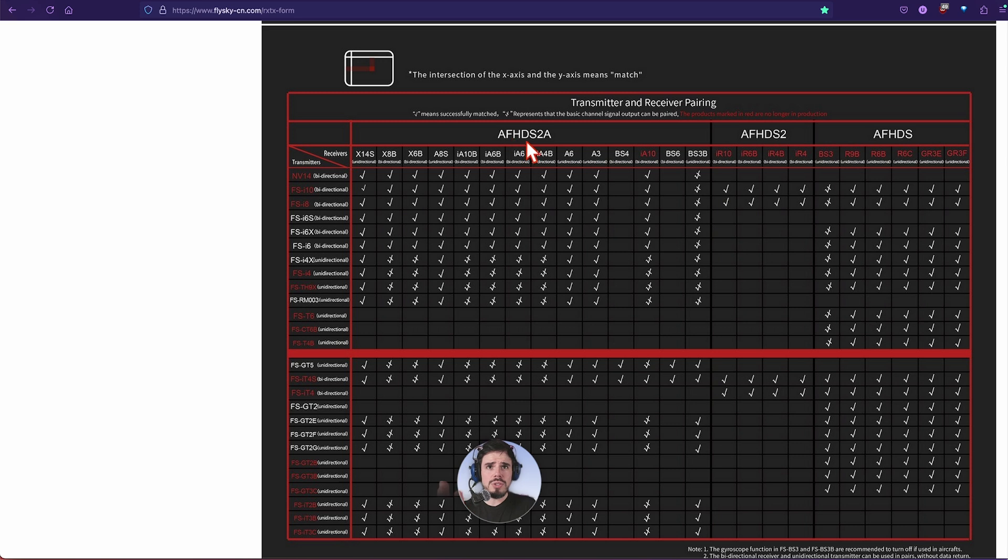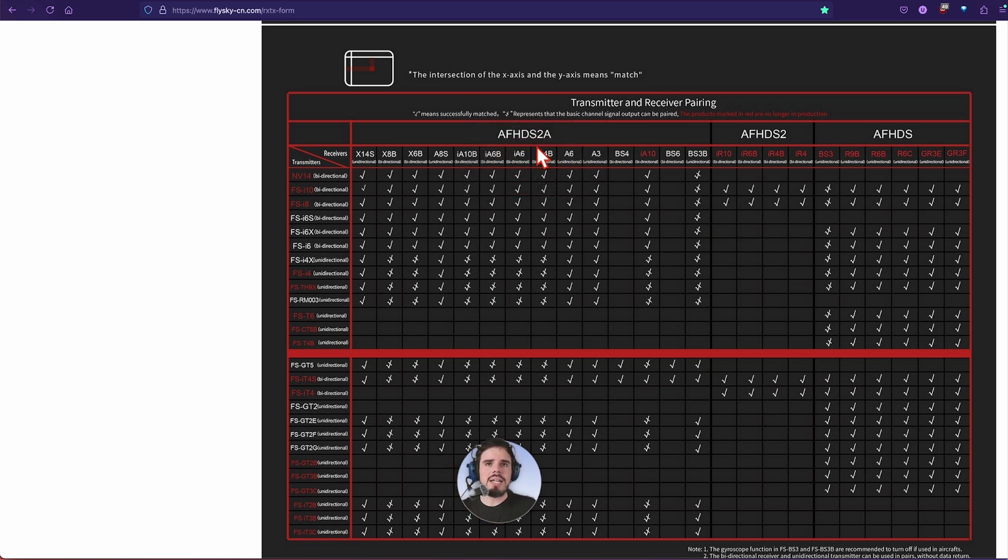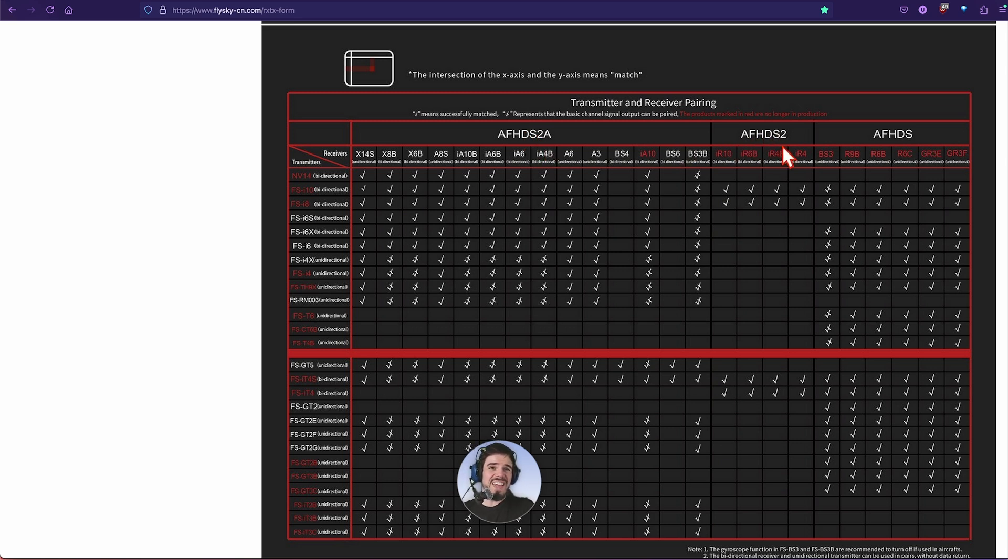This one is AFHDS2A, and I was trying to highlight it, I can't do that. AFHDS2A and the AFHDS2 and then AFHDS.